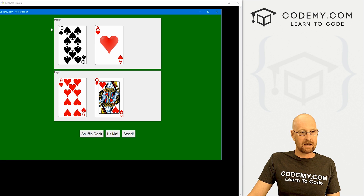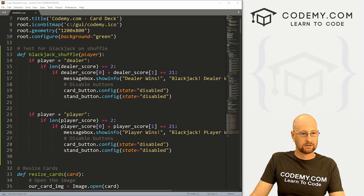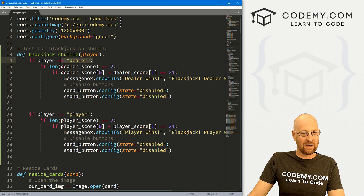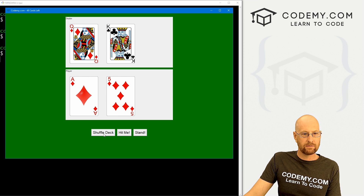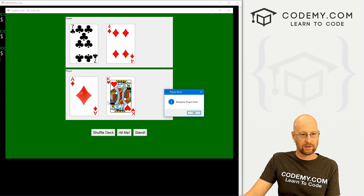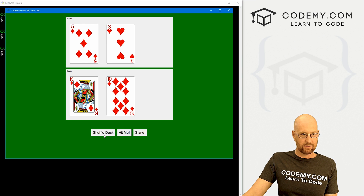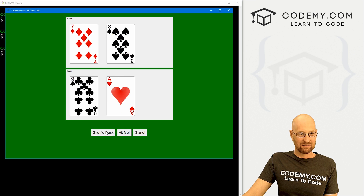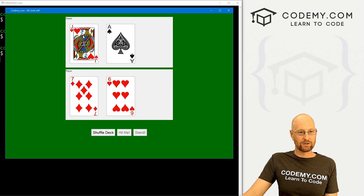We got a 10 and an ace — that should be blackjack, but nothing happened. Something went wrong. Looking back at the blackjack_shuffle function, the comparisons were using single equal signs instead of double. We're evaluating, not assigning, so those should be double equal signs. After fixing that, let's shuffle again. There we go — player wins, ace and a king, blackjack player wins, and the buttons are disabled. We start over and get the dealer winning too — buttons are disabled. We're good to go.